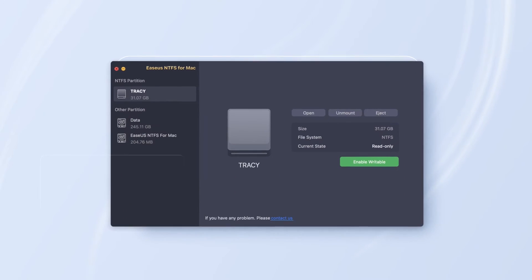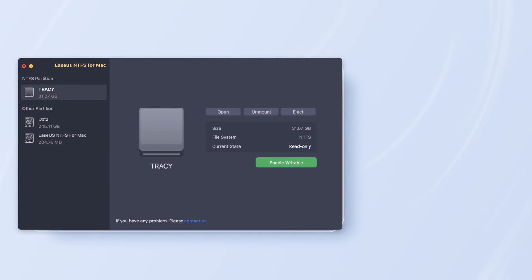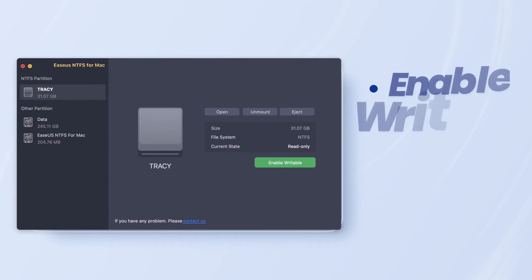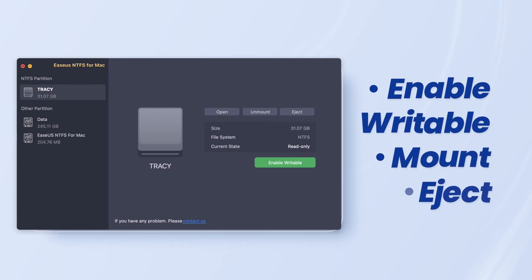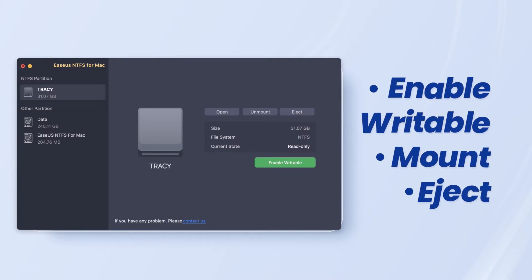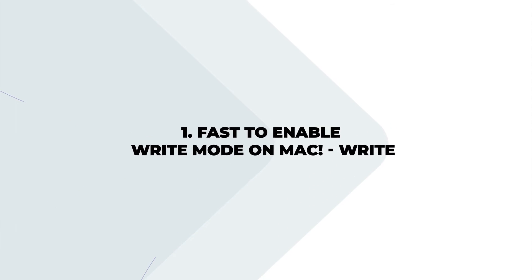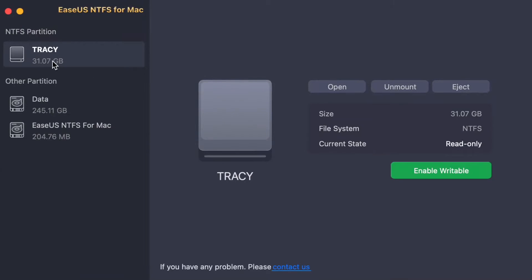Once launched, let me show you the best features of EaseUS NTFS for Mac. Fast to enable write mode on Mac. After activation, it supports automatic manual switching to the writable mode when a new NTFS external partition is detected.